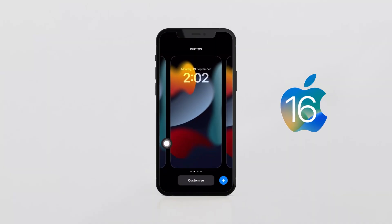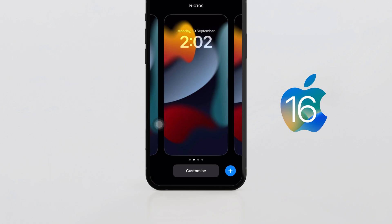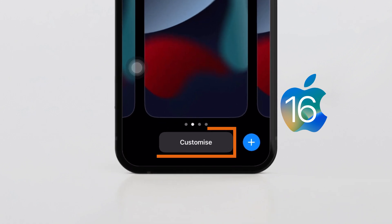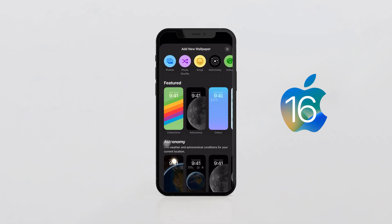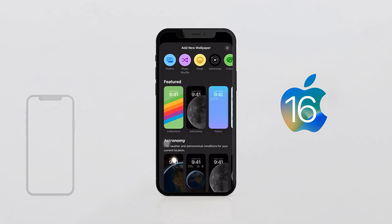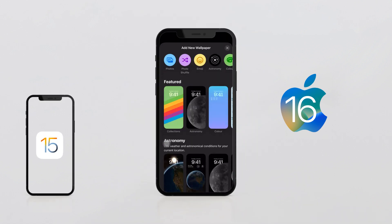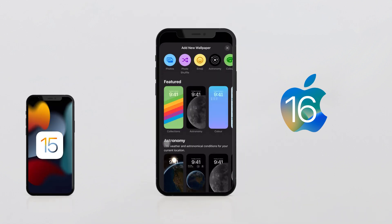Just long press on the lock screen and you will get two options: Customize and a plus button to add a new lock screen. Tap on the plus icon to customize the same wallpaper that you used in an older version of iOS.